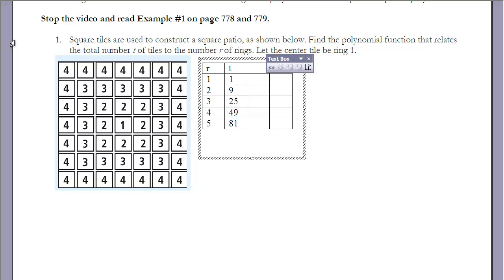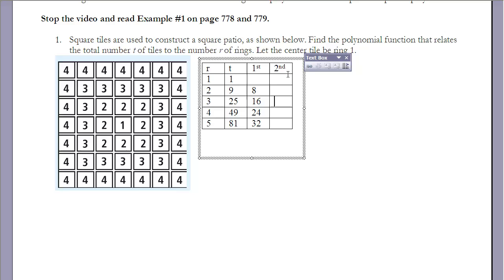Now I'll look at the first set of differences between my total tile values: 9−1=8, 25−9=16, 49−25=24, 81−49=32. Notice these match the new tiles added each ring. Looking at the second set of differences: 16−8=8, 24−16=8, 32−24=8 — all equal.